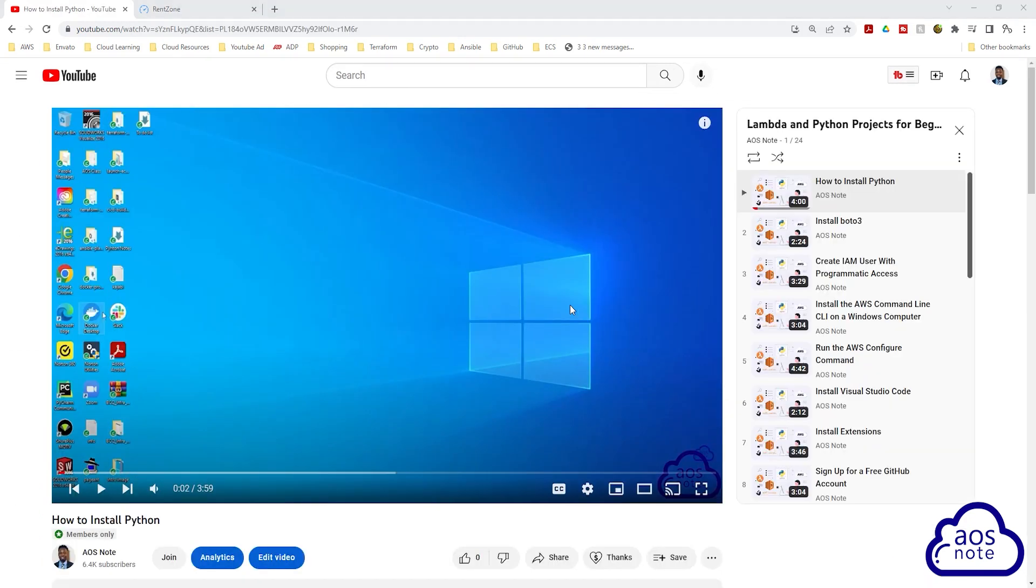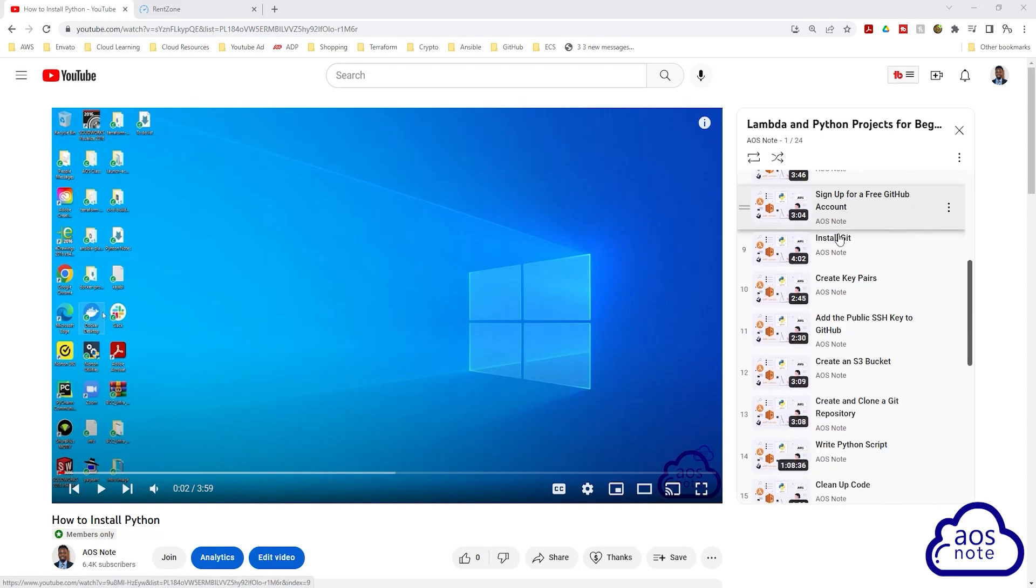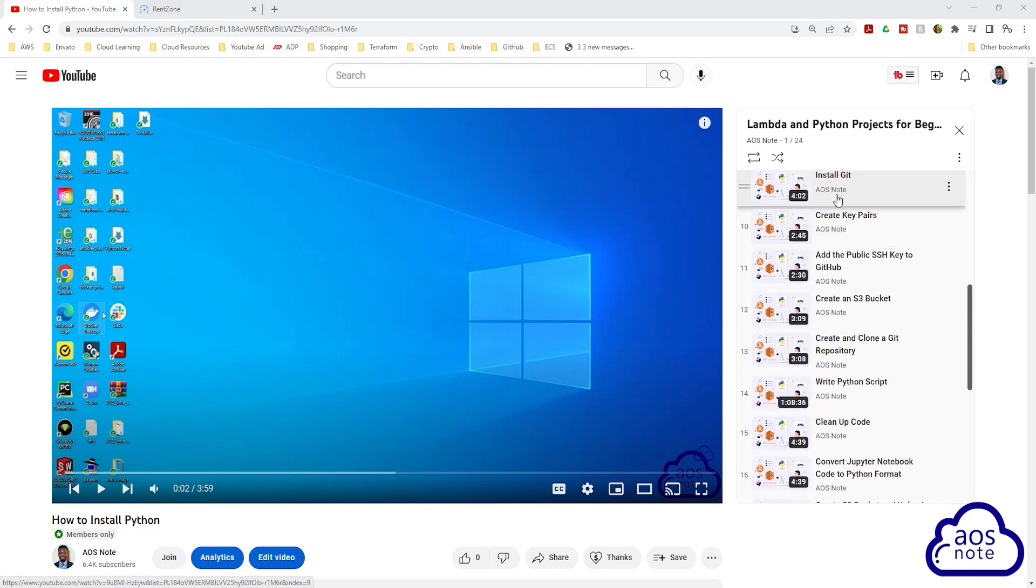Once you click play all, it will bring you to this page where you can watch all the videos in the playlist. So to complete this project, I've organized all the videos in this playlist, and all you have to do is start at the top and work your way down.